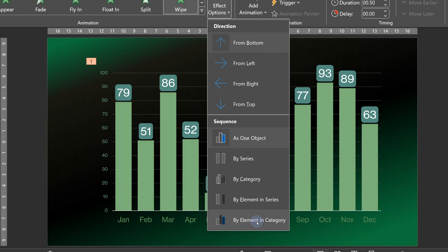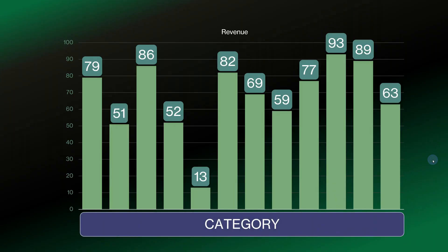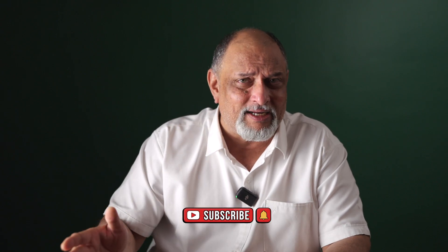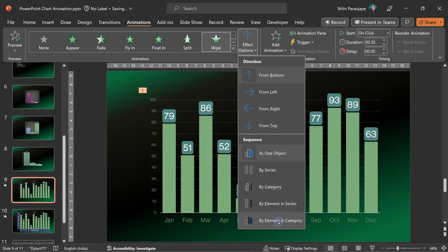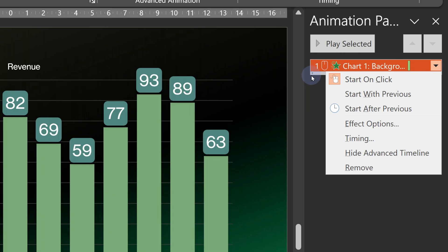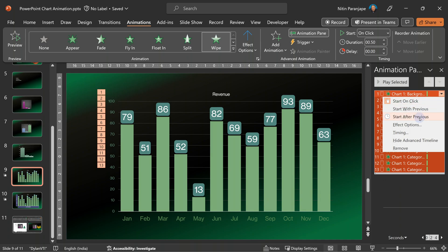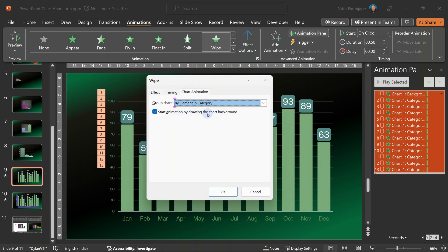In the effect options for wipe, below the direction settings, look at what's available. It now understands this is not just a wipe effect — it has been applied to a chart. A chart has an X axis, called category, and a Y axis. Do you want it to apply by category? Yes, but not all categories at once — all categories means Jan to December, all months. So instead, choose by element in category. Open the animation pane and see what happened. There are 12 months, so how many clicks do you need? Not 12 — 13. Why 13? Because the grid of the chart itself gets one click of its own. If you want to remove that, go to settings and say don't animate it. Now we have 12 clicks.